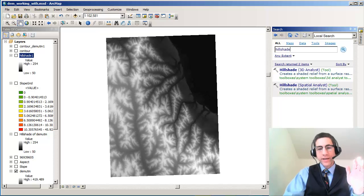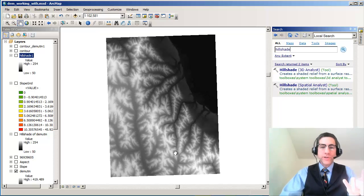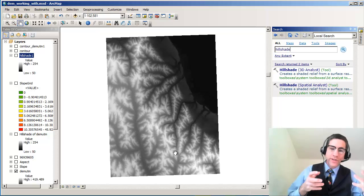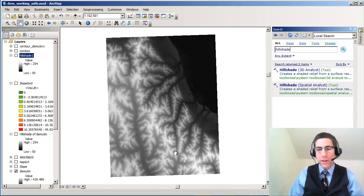Hi folks, Joseph Kursky here with you now. We're going to take a look at doing some things with a digital elevation model.